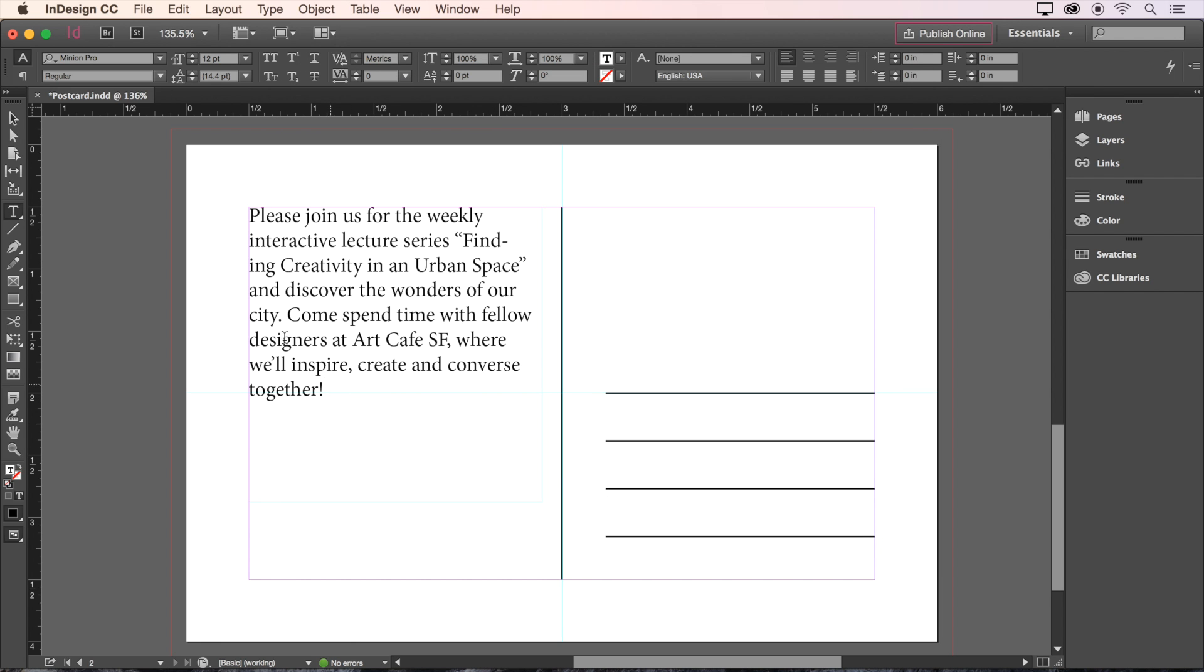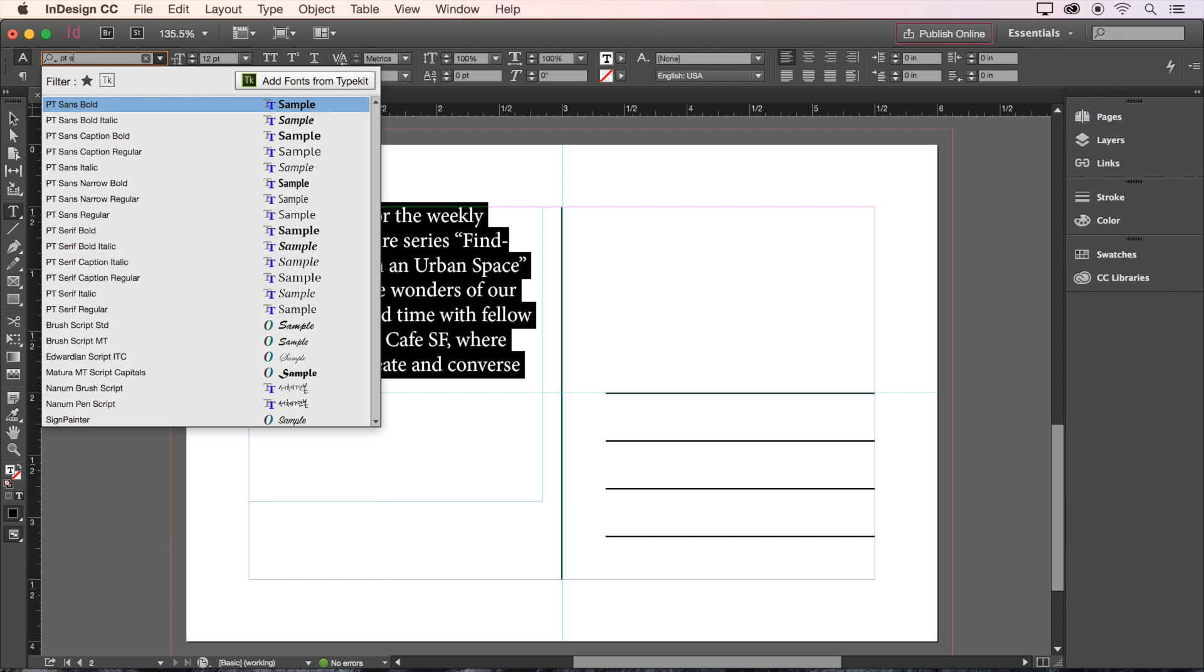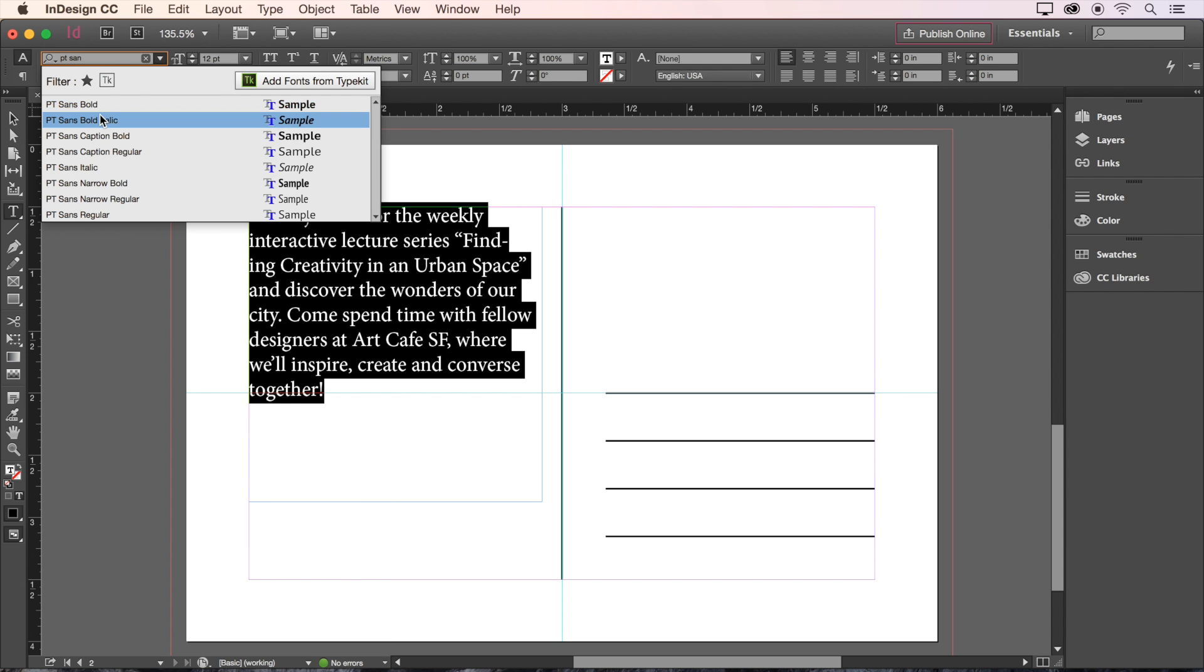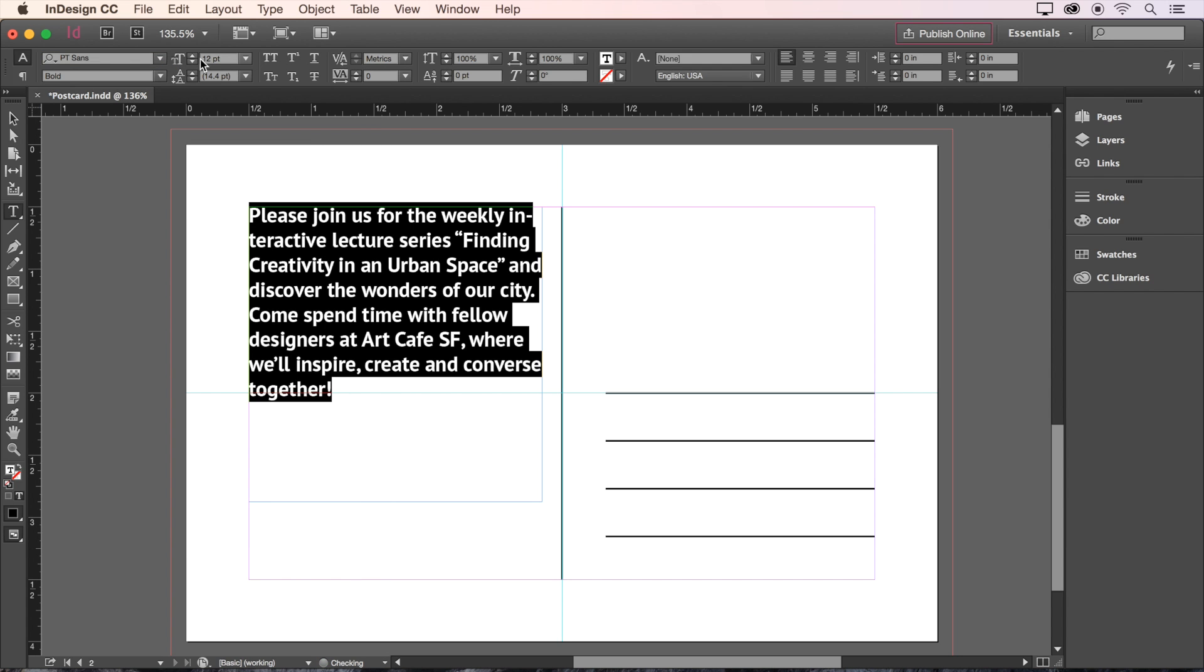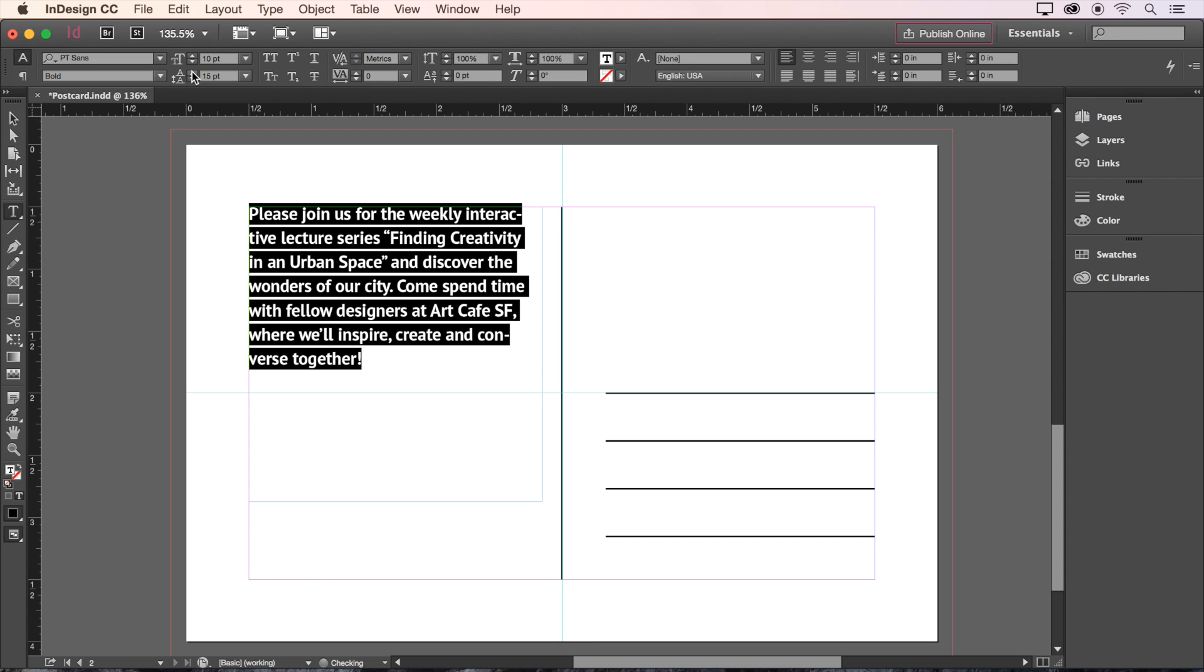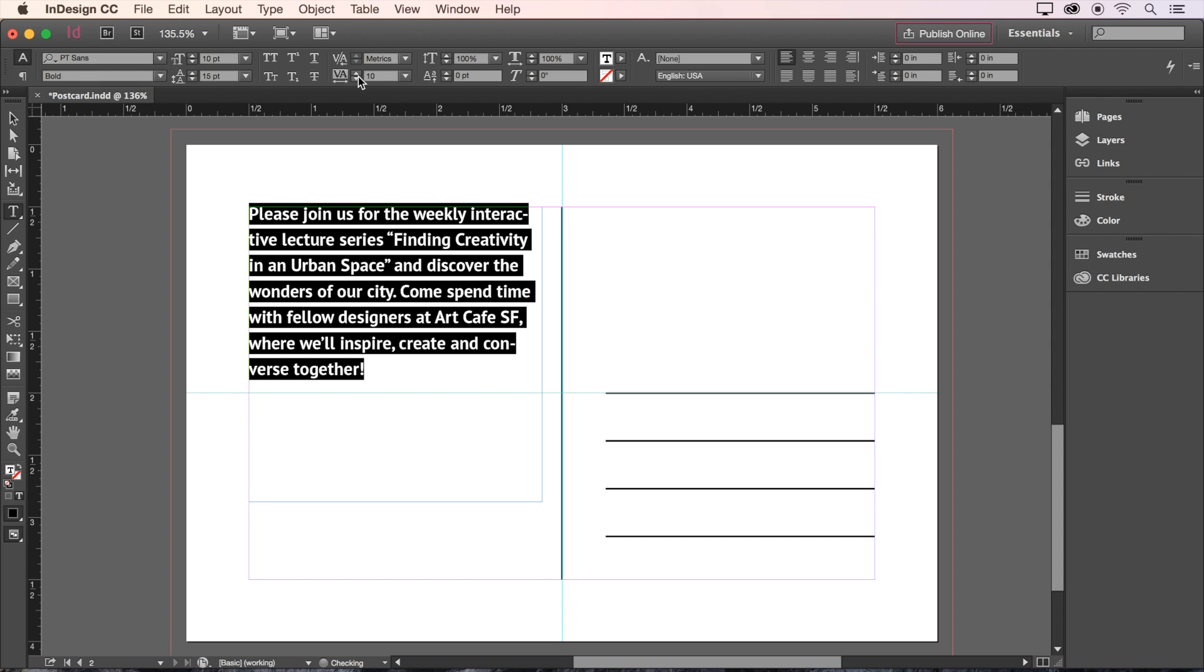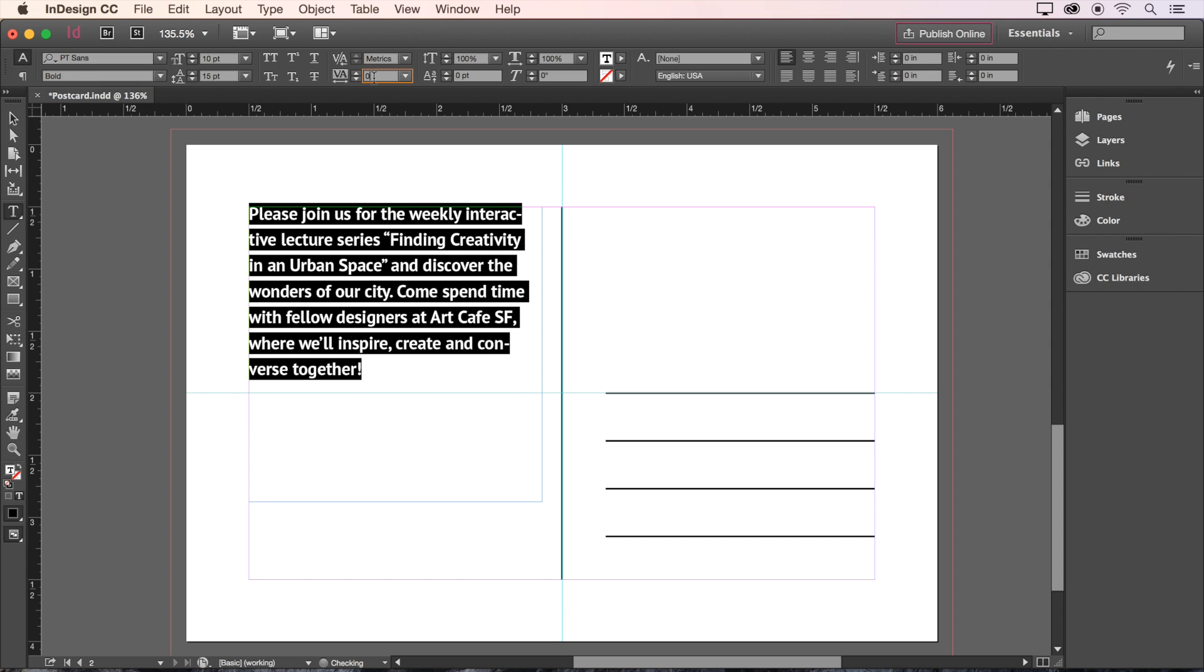Now let's select all the text and style it. For our font, we'll use PT Sans Bold at a size of 10 points. For leading, we'll choose 15 points. And as for the spacing between all the characters, tracking, we'll choose 5 points.